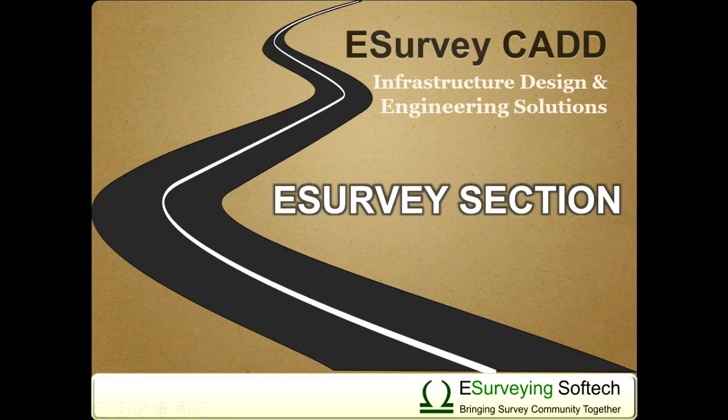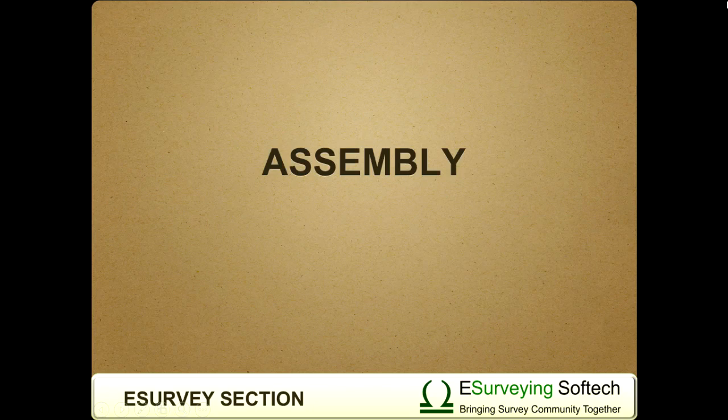Assembly. Hello everybody. Welcome to a video tutorial which describes how to create assembly of various cross-section templates in section module.